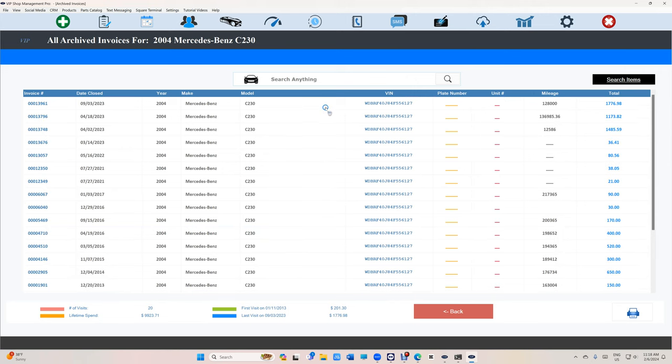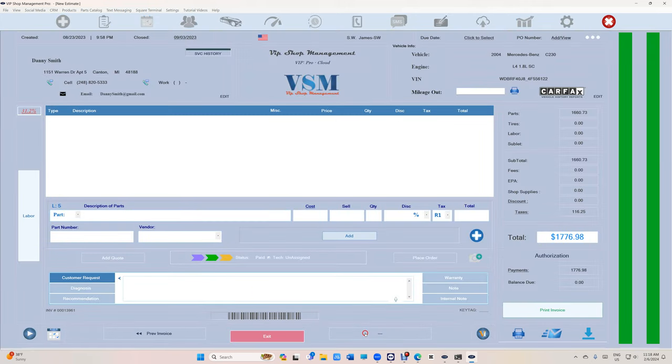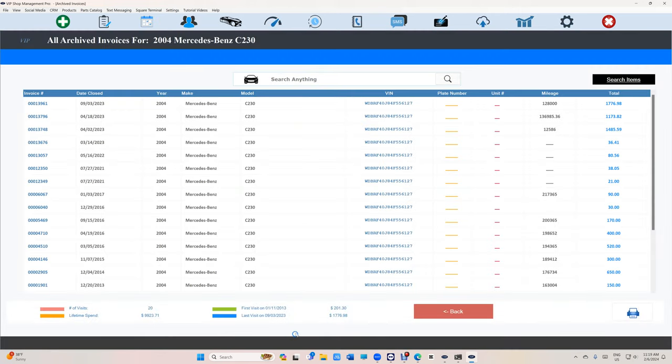Obviously you can go through the invoices and just click next, next, I get it. But that takes a long time. I don't want to look at everything. I just want to know if I did a fuel pump or not.